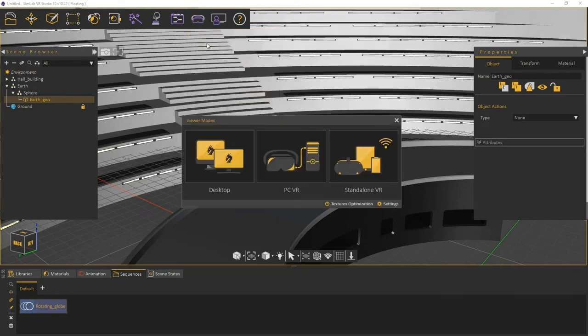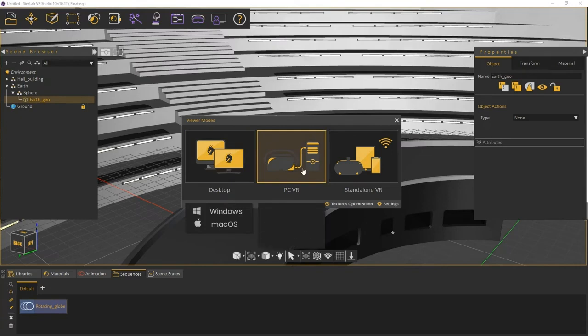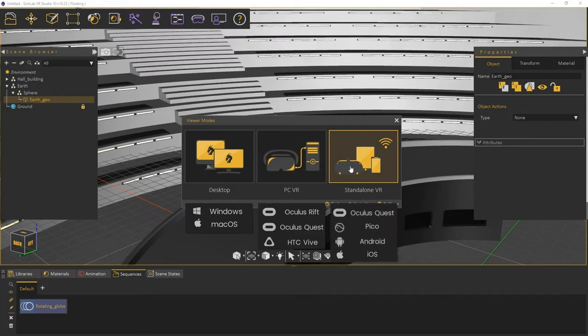In the Viewer modes window, you can select whether to run the experience in desktop mode in case you do not have a VR headset, on PC VR if you have a VR headset attached to the computer such as Oculus Rift, a Linked Quest, or HTC Vive, or on a stand-alone device that is not directly linked to a computer, such as an Oculus Quest in wireless mode, Pico, or an Android, or an iOS device.